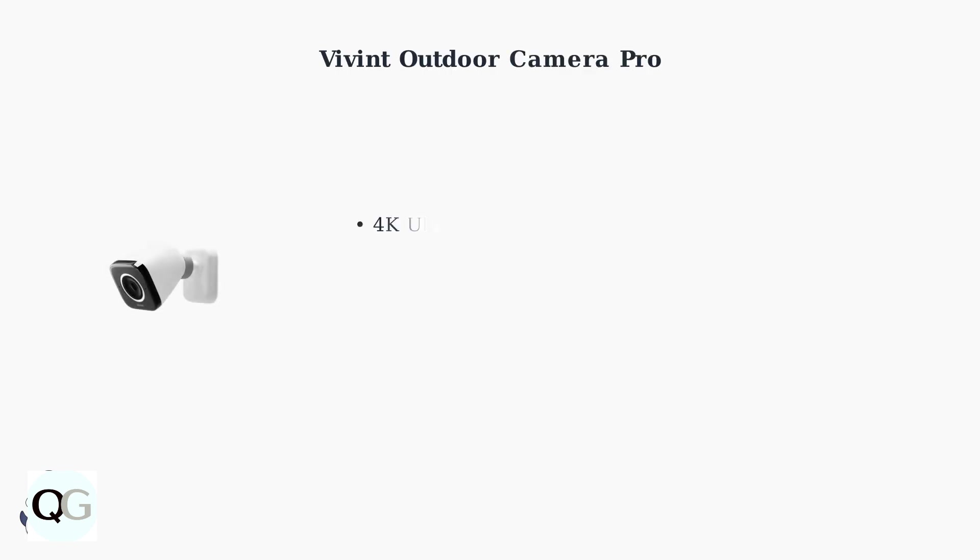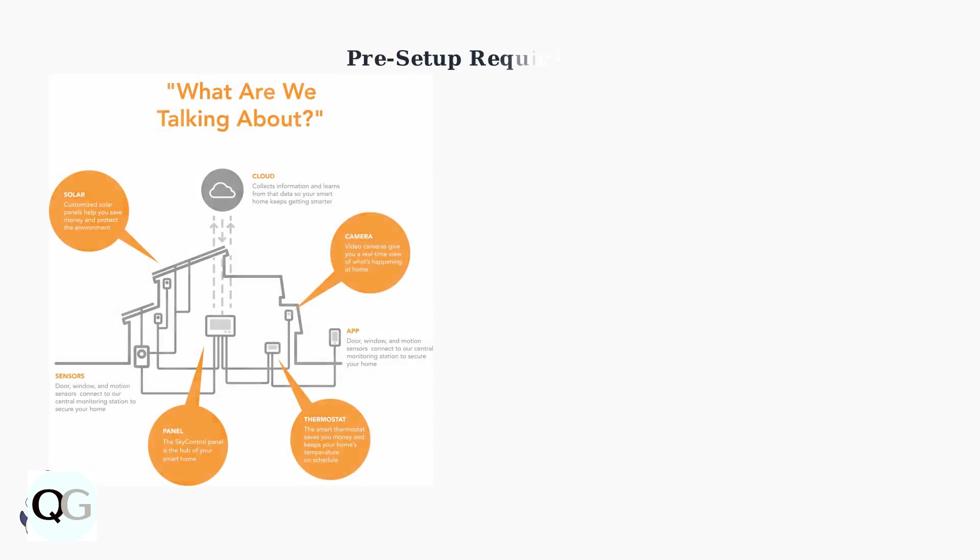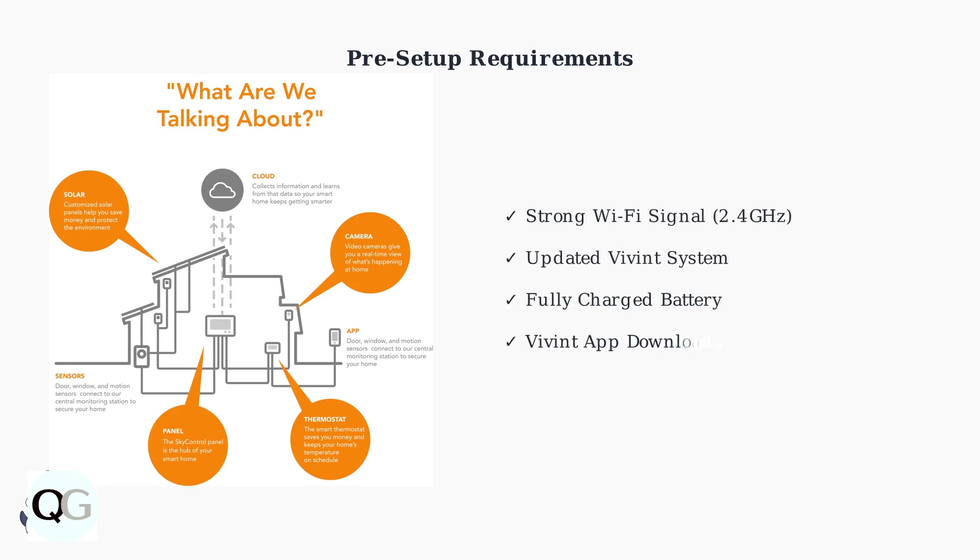The Vivint Outdoor Camera Pro is a cutting-edge security solution that combines advanced AI technology with seamless smart home integration. Before installation, ensure your Wi-Fi signal is strong at the mounting location and your Vivint smart home system is fully updated.